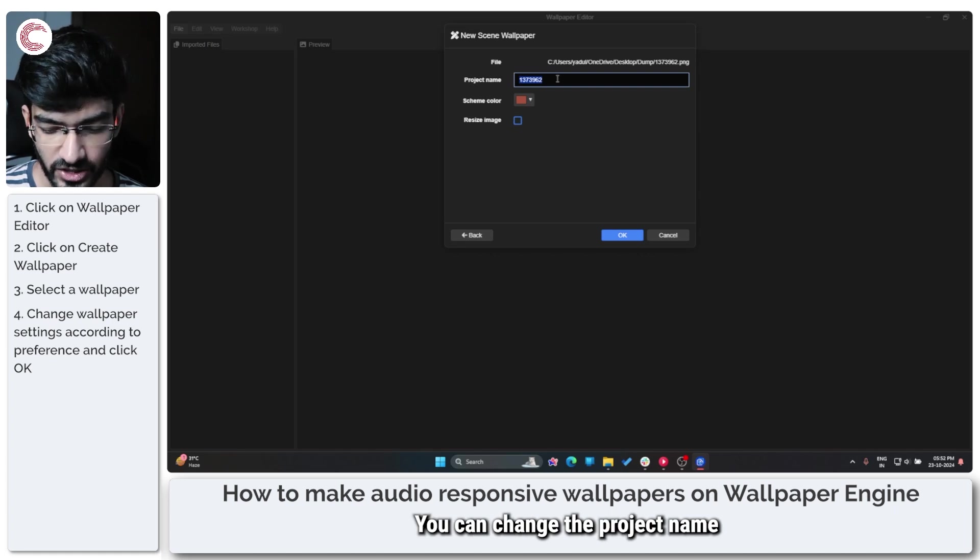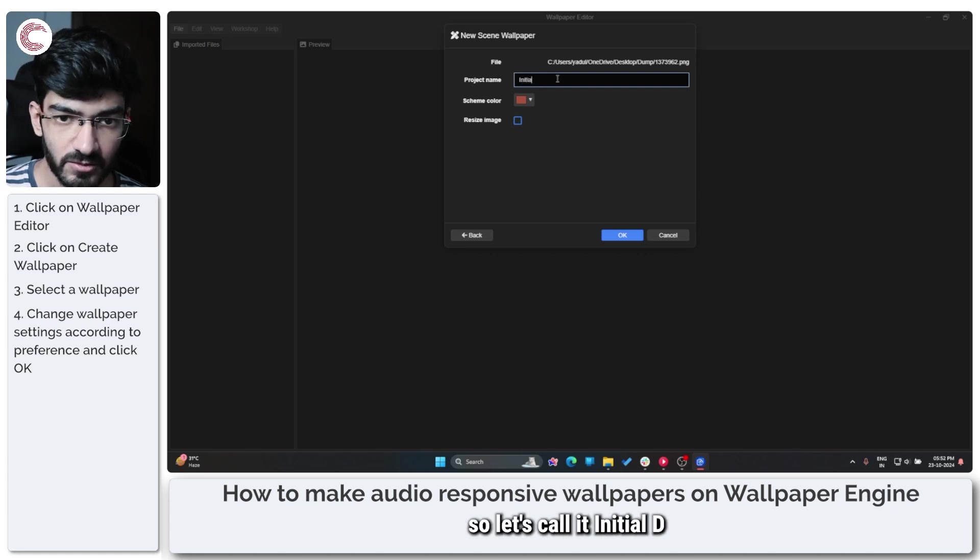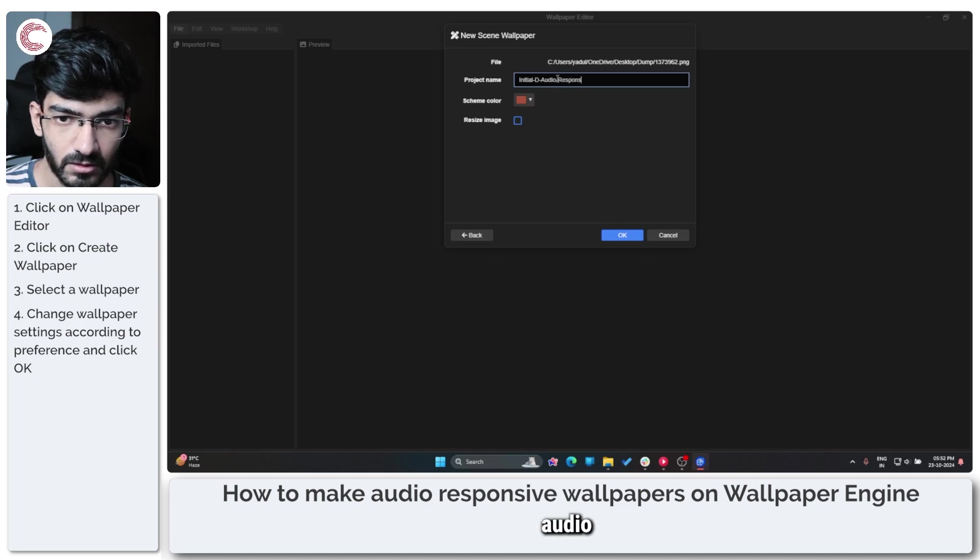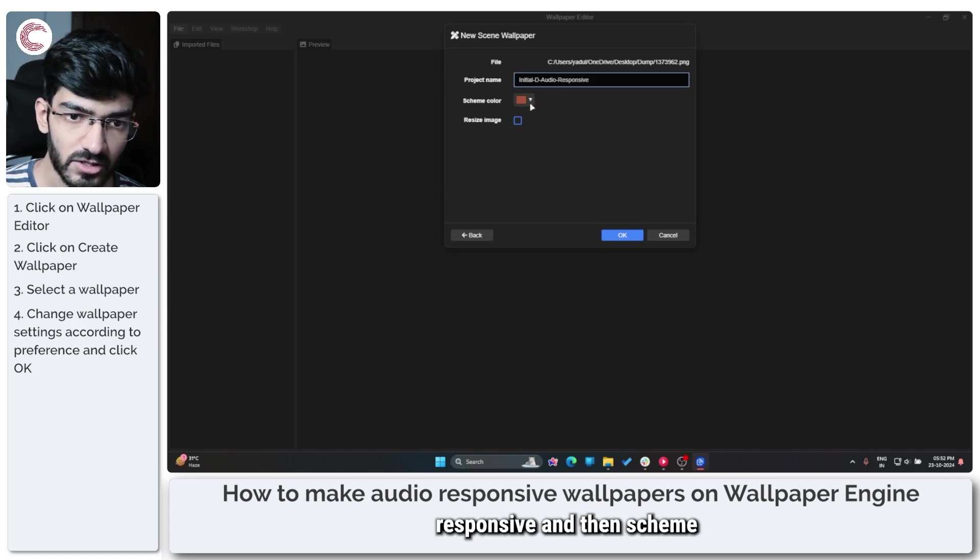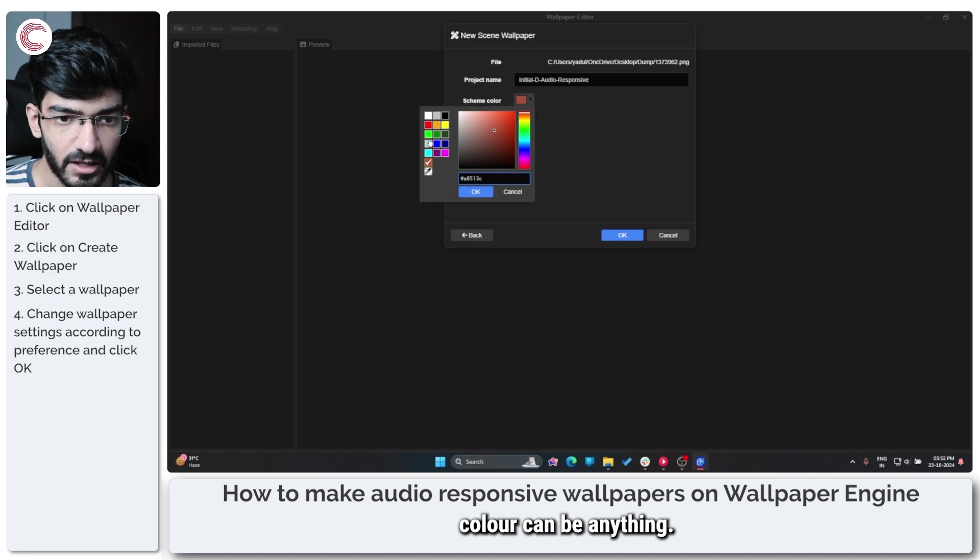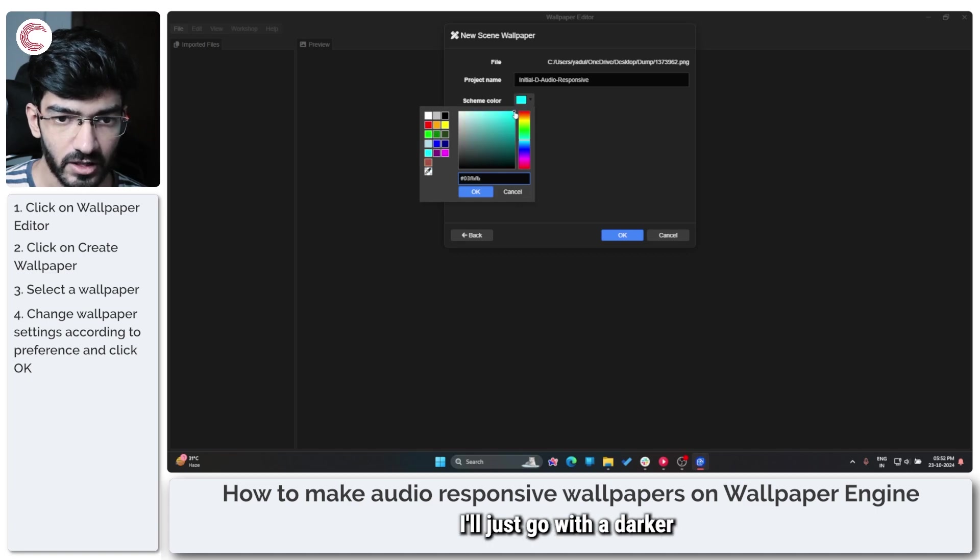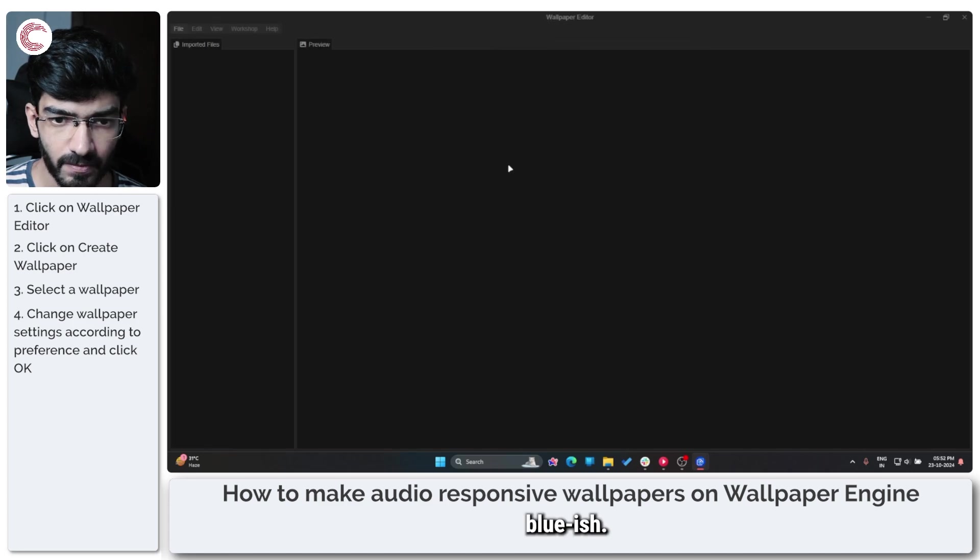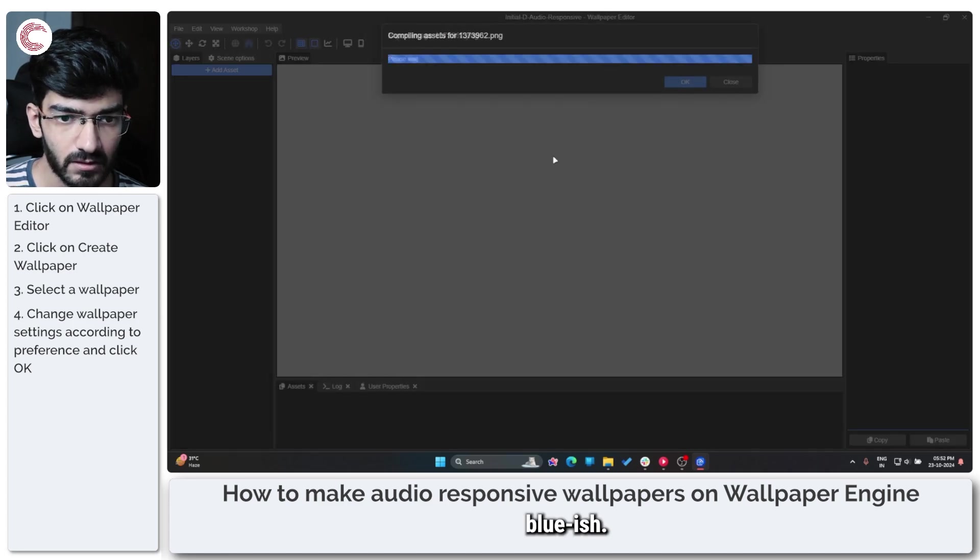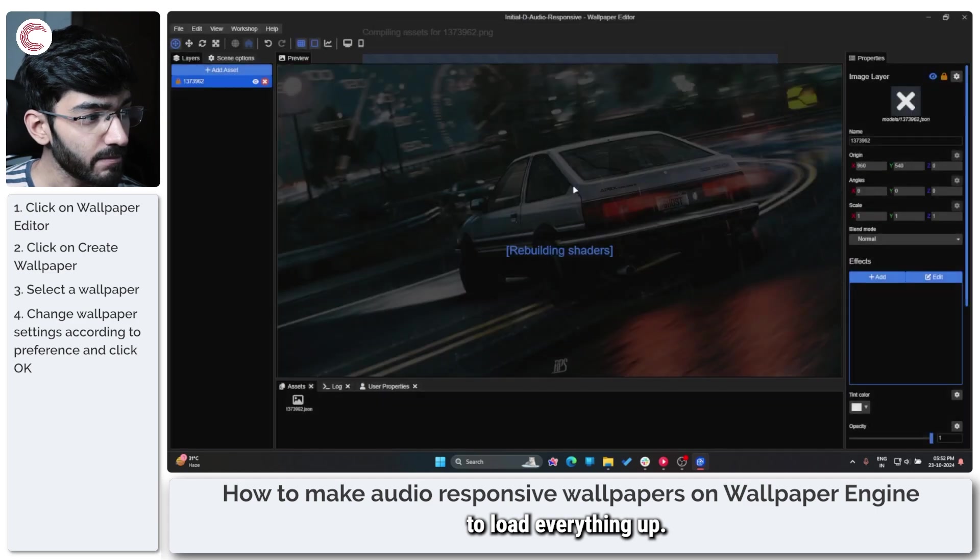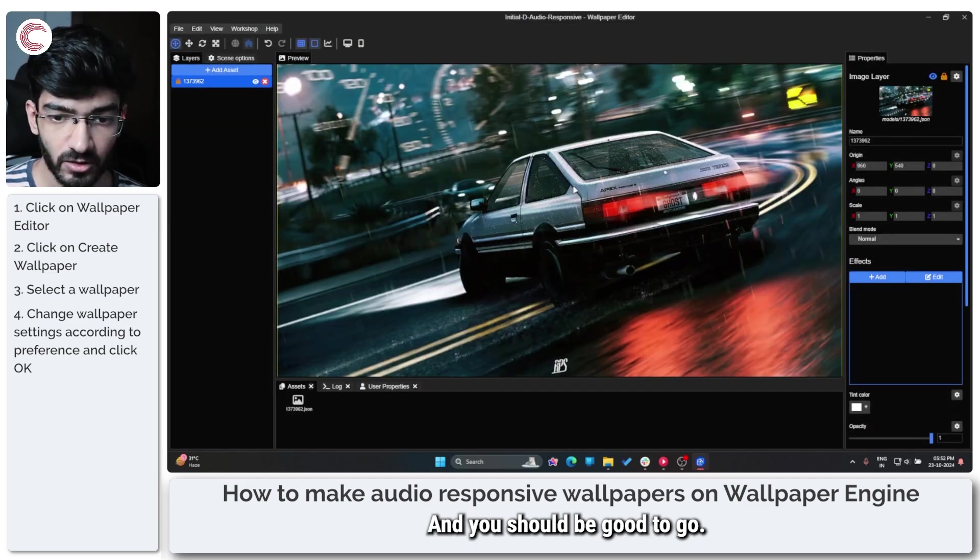You can change the project name, so let's call it Initial D Audio Responsive. And then scheme color can be anything; I'll just go with a darker bluish. This will take a second to load everything up and you should be good to go.